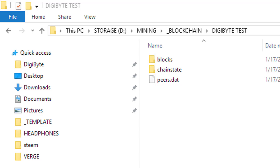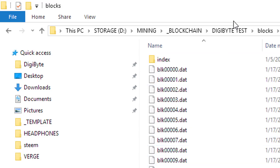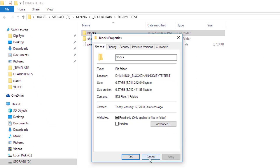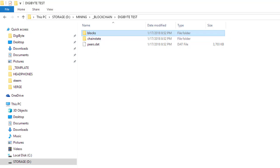This same concept applies to a lot of other wallets based on the QT standard. Basically, you find where the application is storing information — sometimes it's in the AppData folder, which you can pull up by typing %appdata%. The nice thing about the DigiByte Core wallet is it gives you the option to specify the blockchain location. You can see the block file here is 6.27 gigabytes, which is a pretty big blockchain.